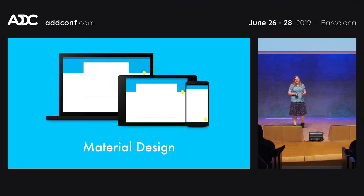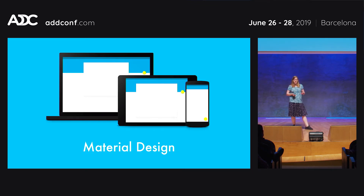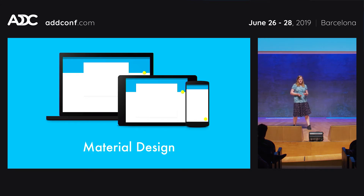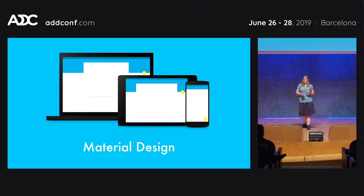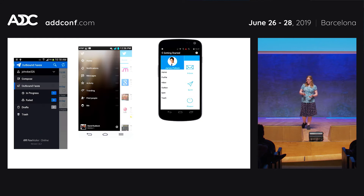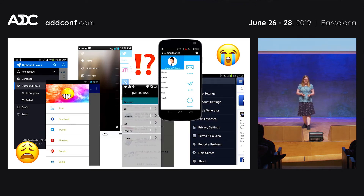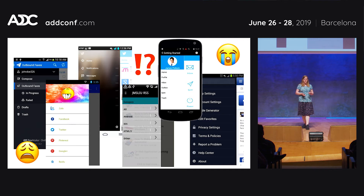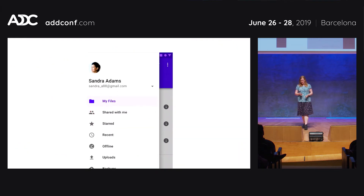There's one design system I want to talk about: Material Design. Before its introduction, Android was really known for its inconsistency. Applications would look very different, and even within the operating system there weren't a lot of consistent components available. So every application had to write their own navigation drawer, and they would all look and behave differently, causing a lot of confusion to users. With the introduction of Material Design, this slowly changed.